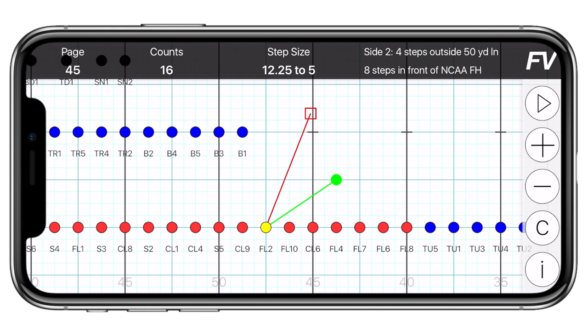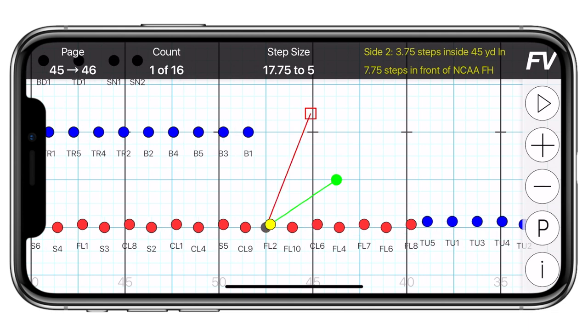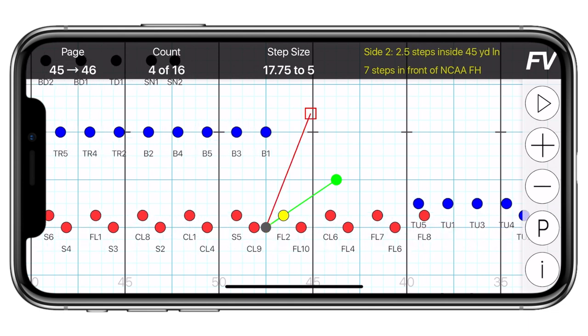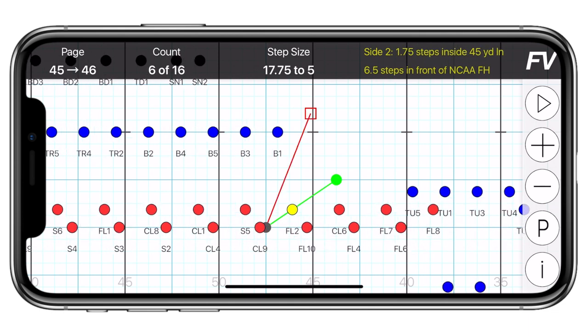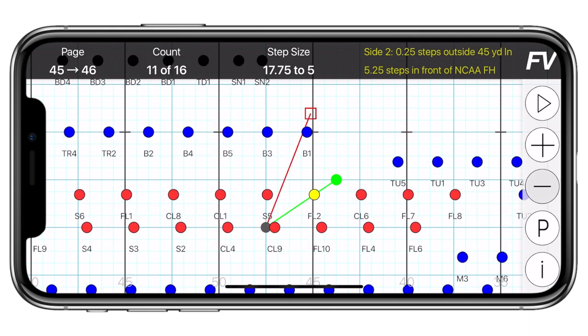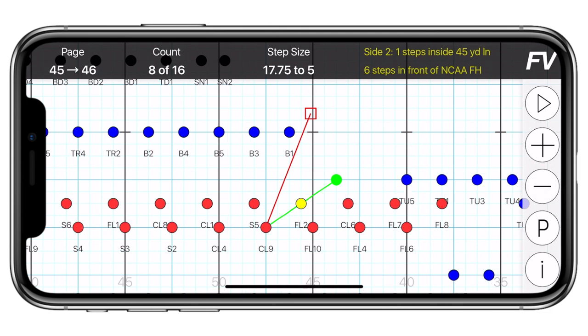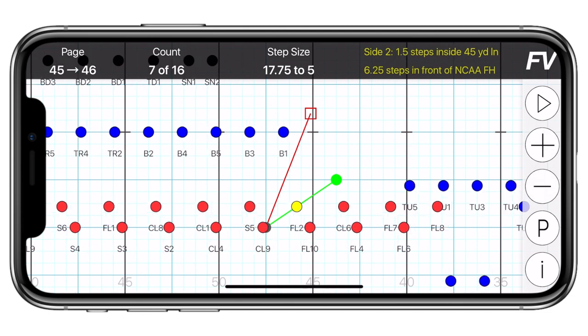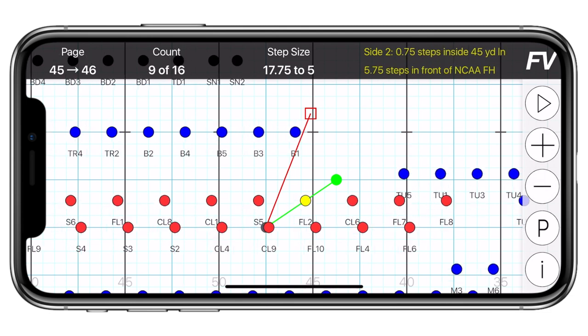If you jump back into counts mode by pressing the C below the minus button, you can tap through count by count, and you'll notice how the performer moves along the path. This is especially helpful when breaking down complicated drill moves.